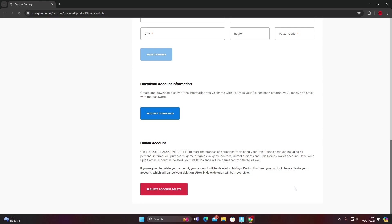Basically what that means is if you log back into your Epic Games account it will stop the whole process of account deletion. It doesn't actually say if you log back in on your Xbox or Playstation to that account whether it will stop it. So just remember that if you're going to start playing Fortnite again it may stop the deletion process.